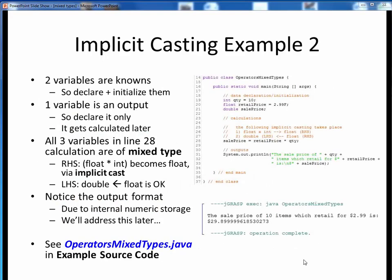Here's another example of implicit typecasting. On line 28, we have a mixed type expression: a float retail price multiplied by an integer quantity, so the quantity is implicitly promoted to a float, and the entire right-hand side expression evaluates to a float. Then we are assigning that float result to a double variable called sale price, which is okay because a double is larger than a float.